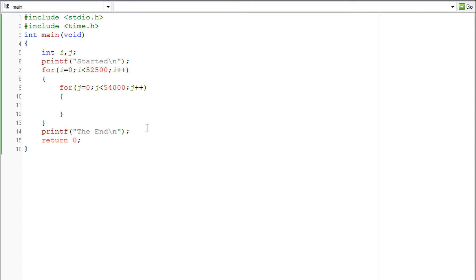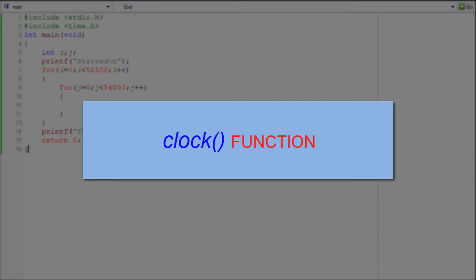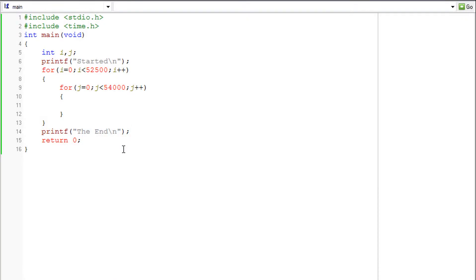So to measure the delay we use a function in the time.h header file called the clock function. What this clock function actually does is it sets markers whenever it's called.